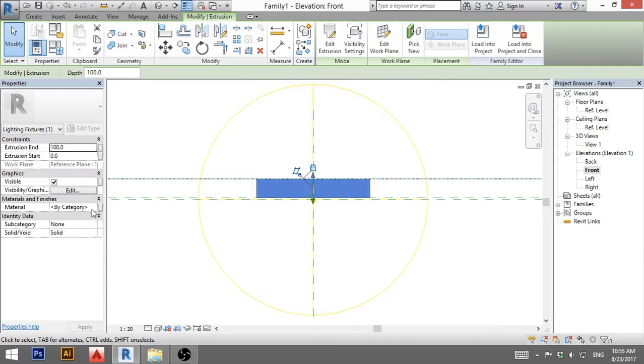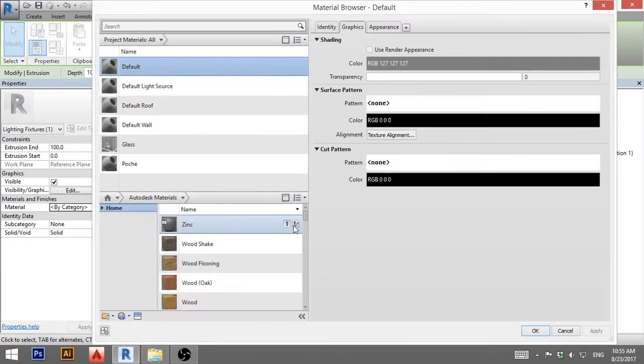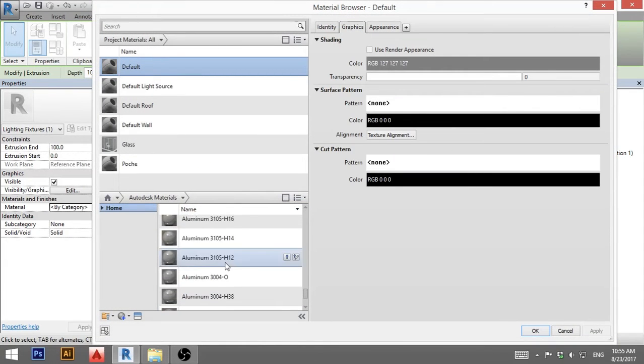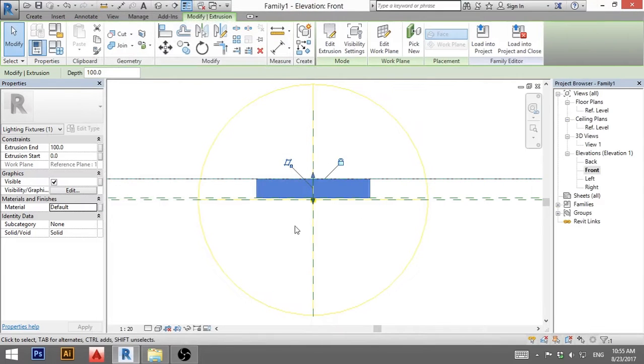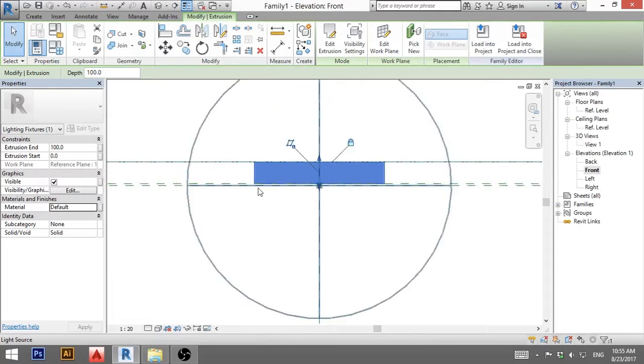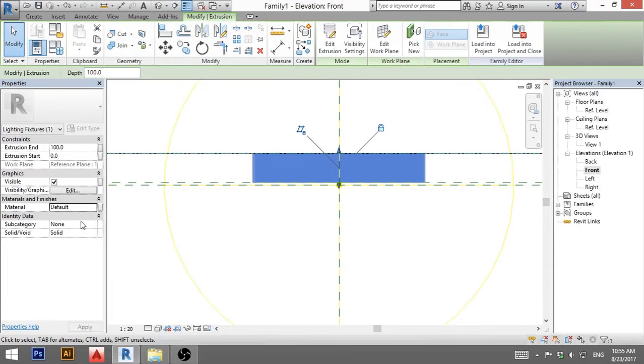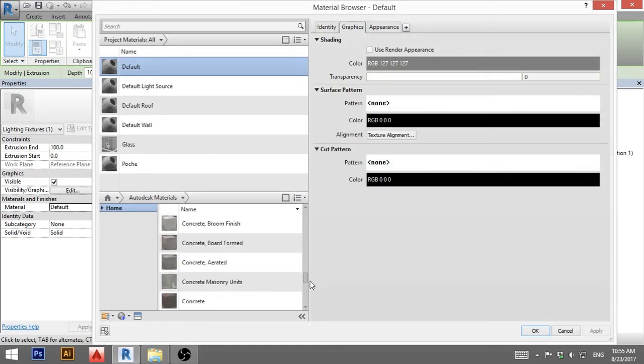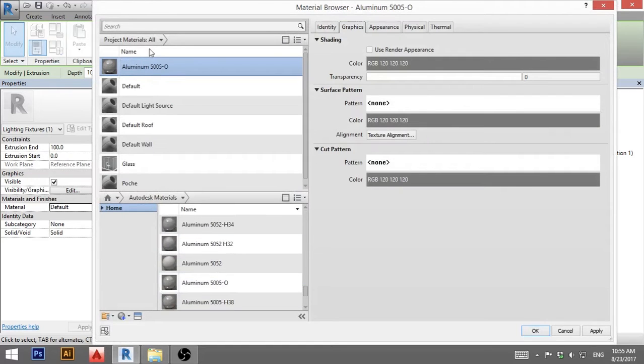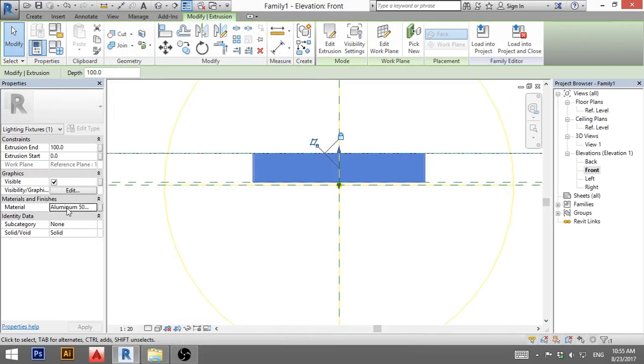And for the material I'm going to use just some sort of aluminum. If you're making this for some light manufacturer, you should ask them what material they use. I'm going to load in aluminum, apply, and we have aluminum.